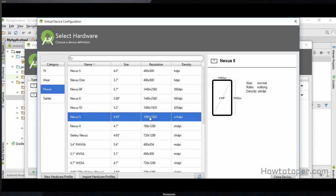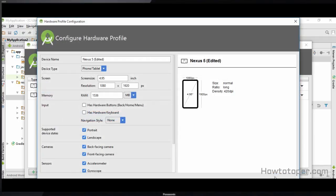You could select any of the devices here, but for the purpose of this tutorial I am going to go with Nexus 5. Instead of just clicking next, I am going to click on the 'Clone Device' button, because it is going to clone the device for us so that we don't mess up with the settings of the original device.